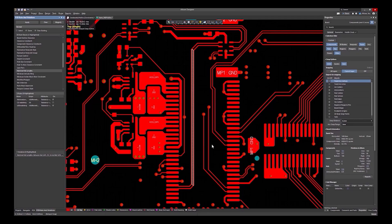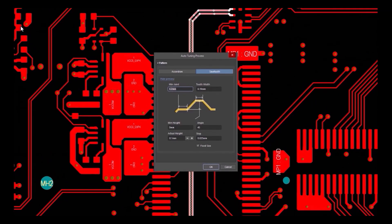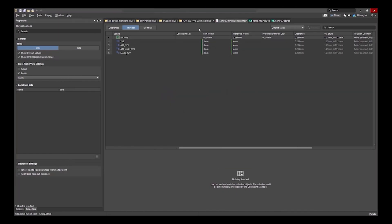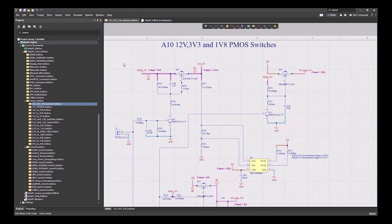With these features, you can reduce errors, improve efficiency, and create superior quality products.